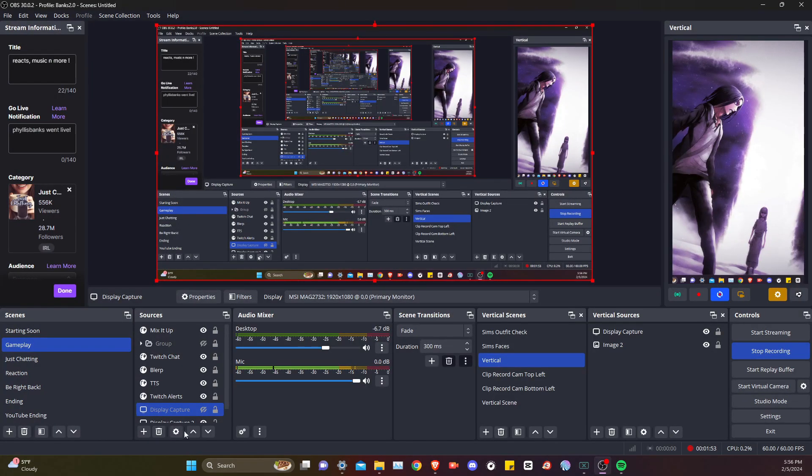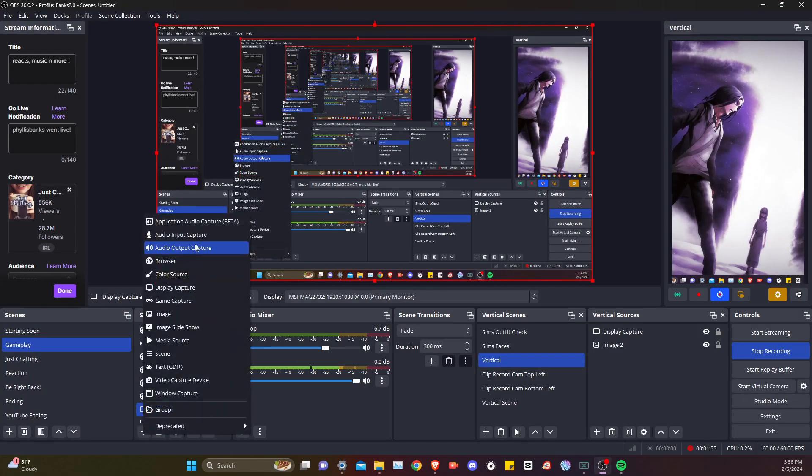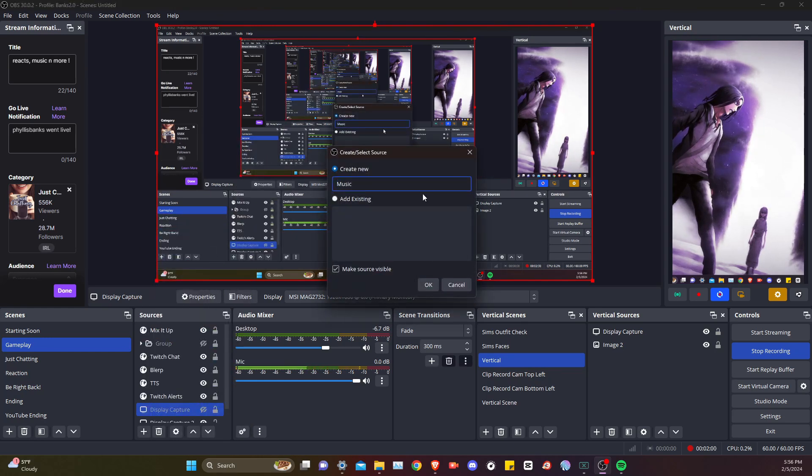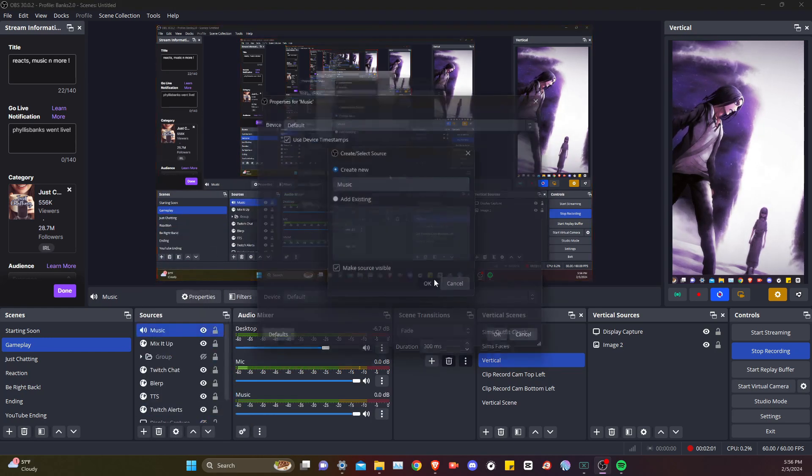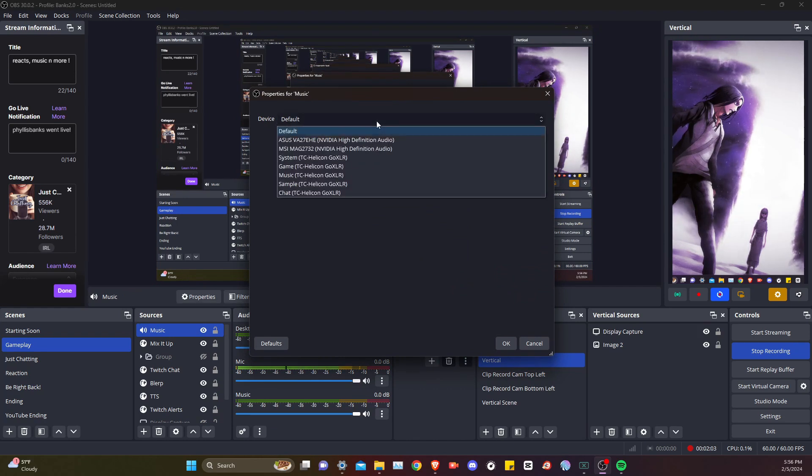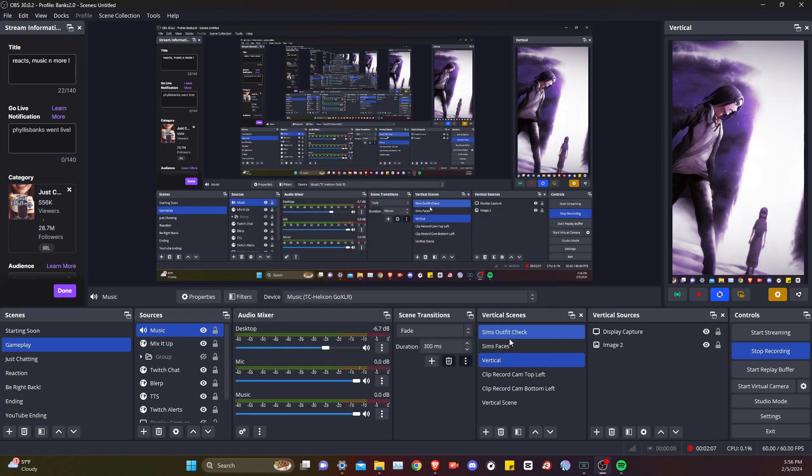Then you're going to come to your sources, hit the plus sign, audio output capture. We'll just call this music. For device, we're going to change this to music as well. Hit that okay.